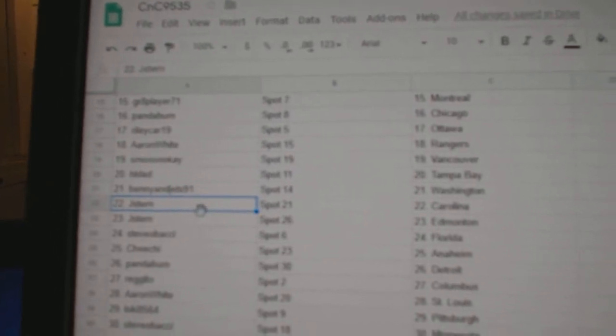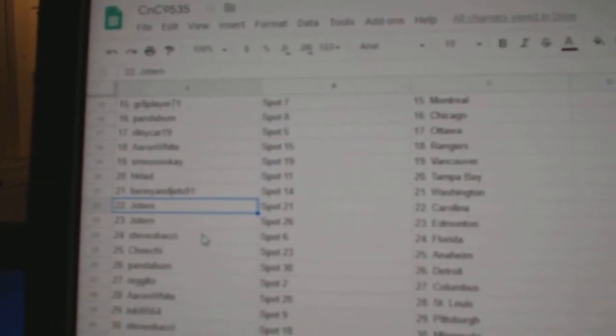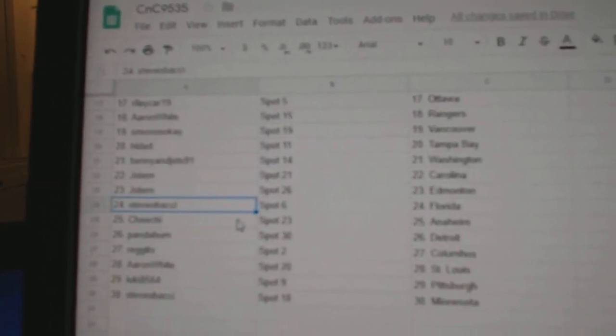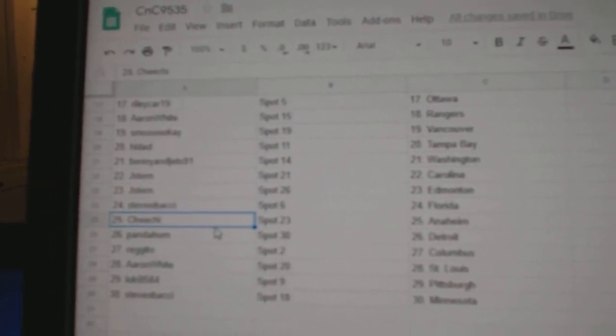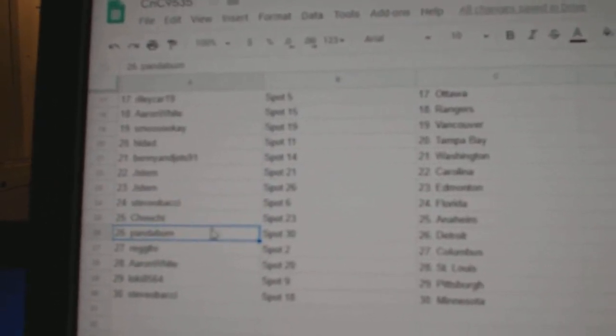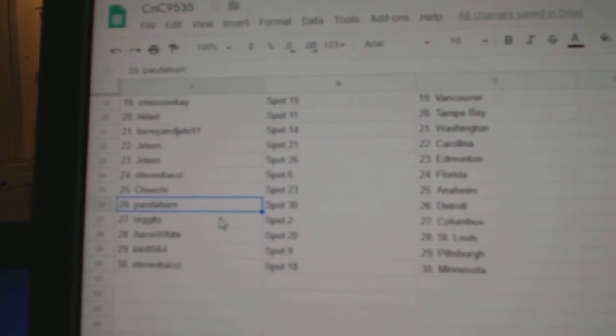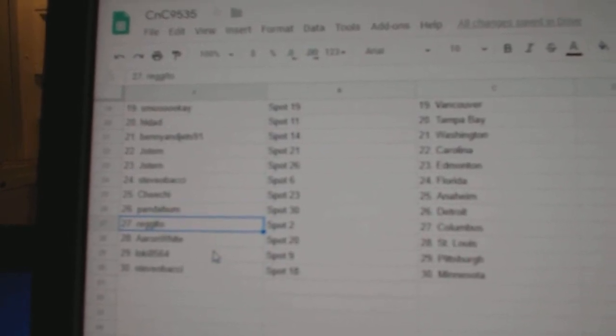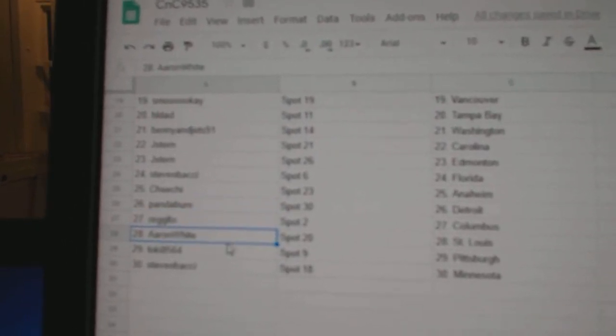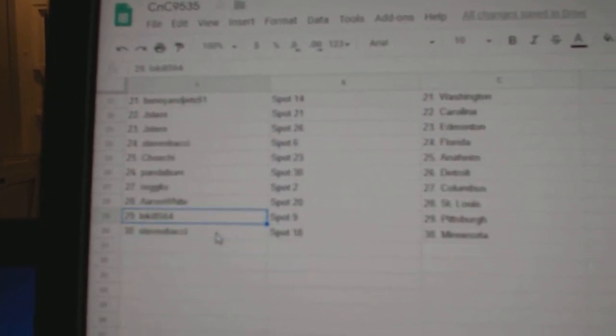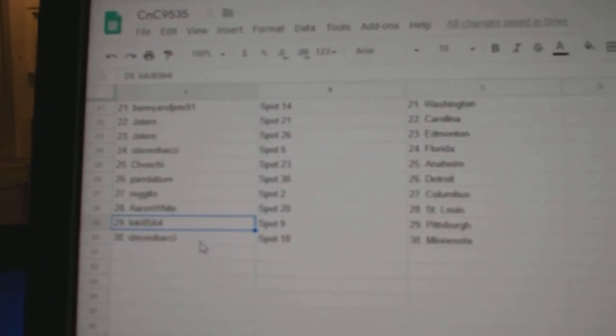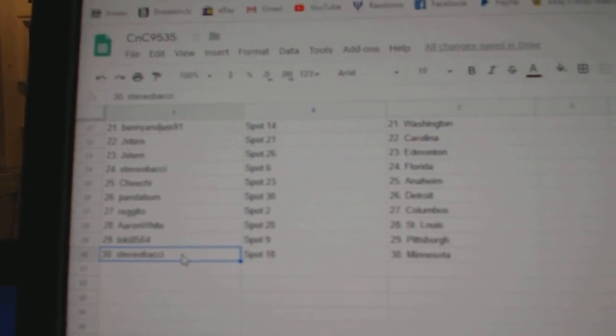Jay Stern, Carolina. Ed Money. Steve O's got Florida. Cheech, Anaheim. Panda, Detroit. Regito, Columbus. Aaron White, St. Louis. Loki, Pittsburgh. And Steve O, Minnesota.